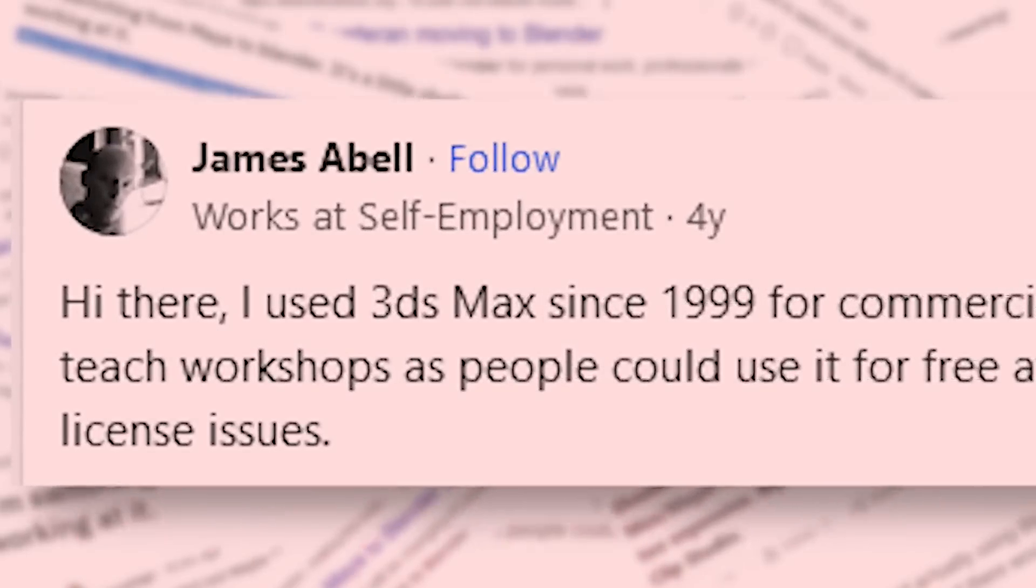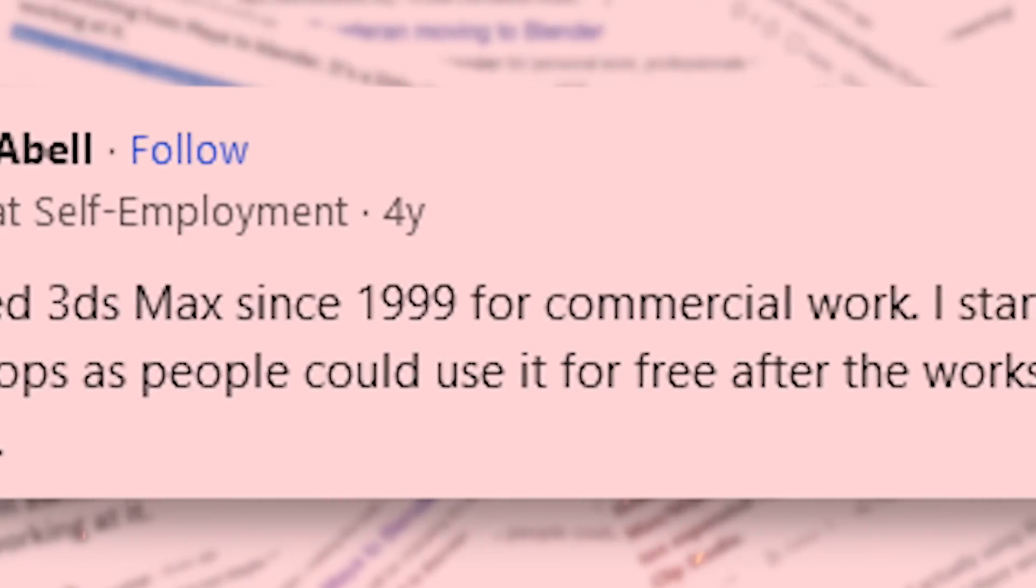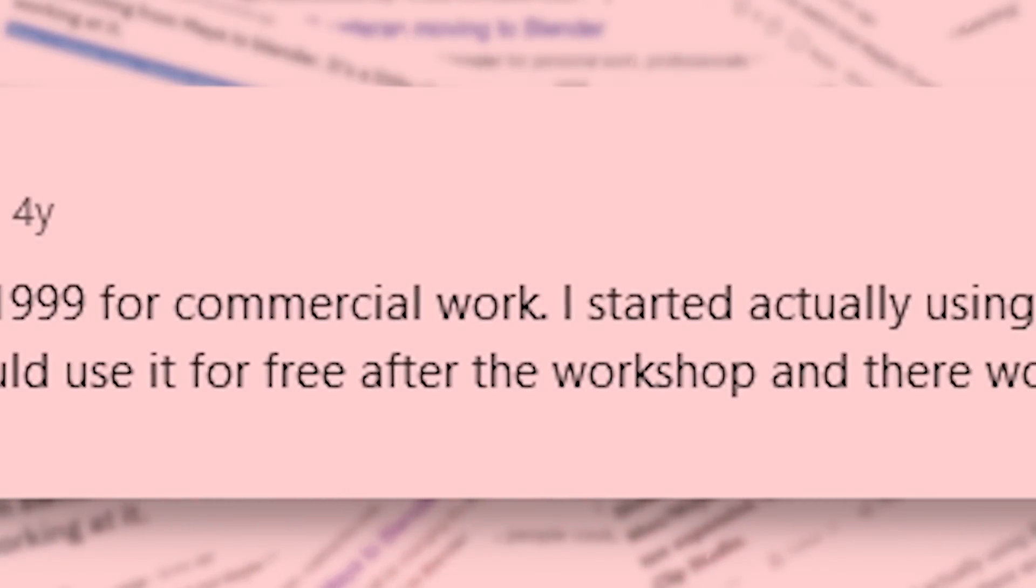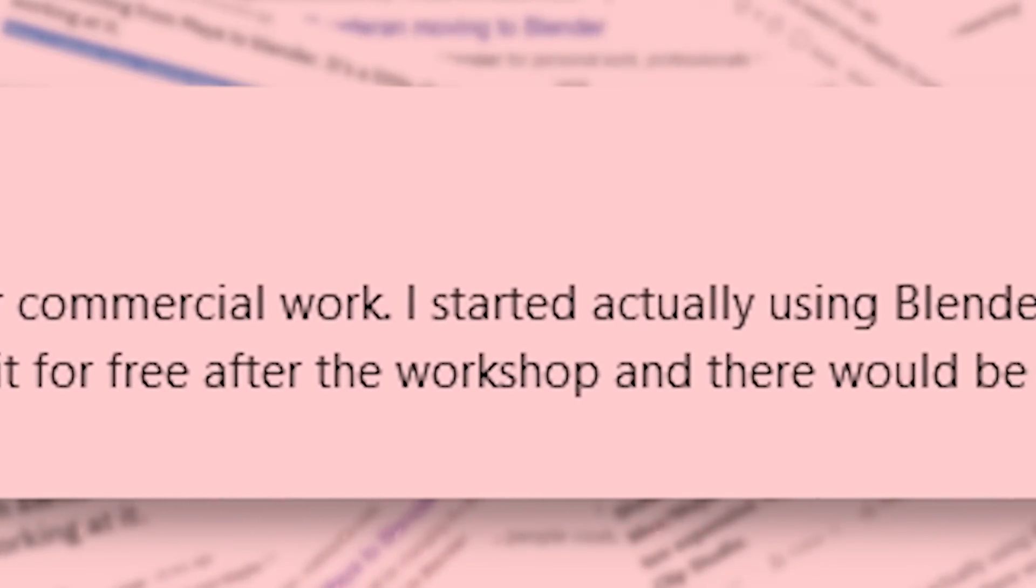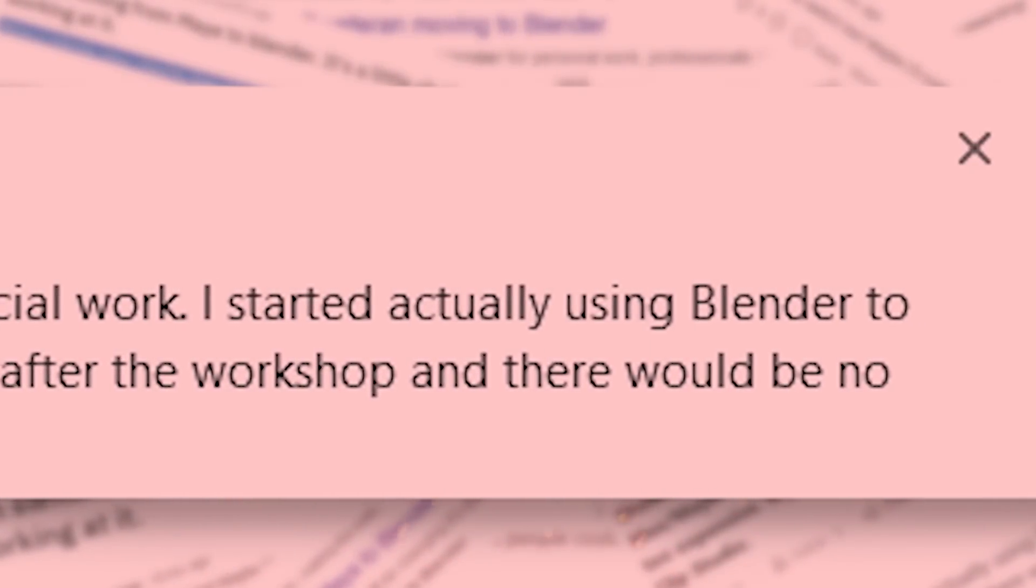I have used Max, Maya, or Cinema 4D for over 10, 15, or 20 years, and now I'm switching to Blender.